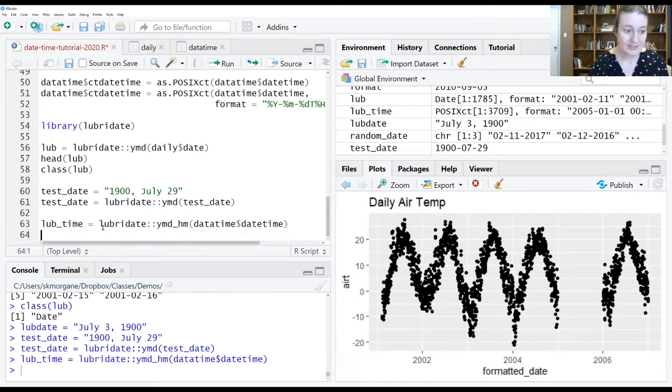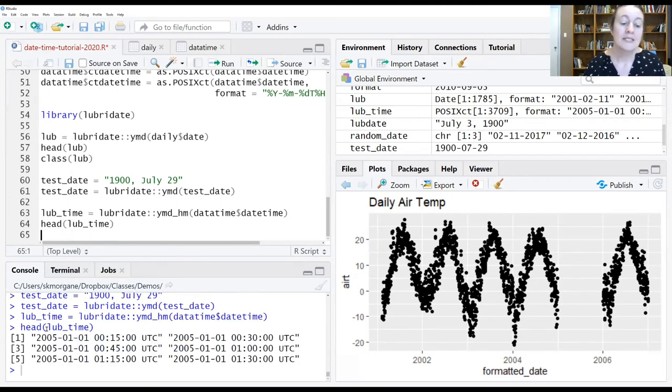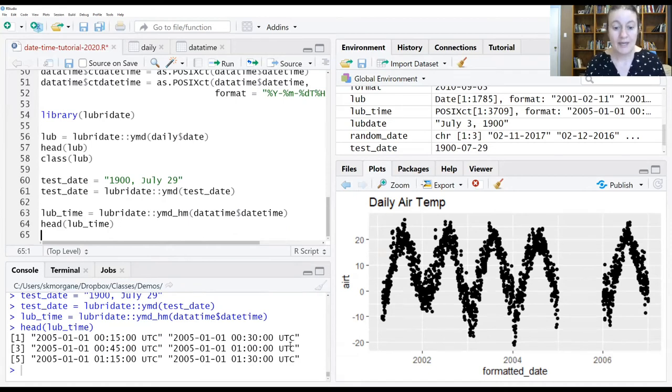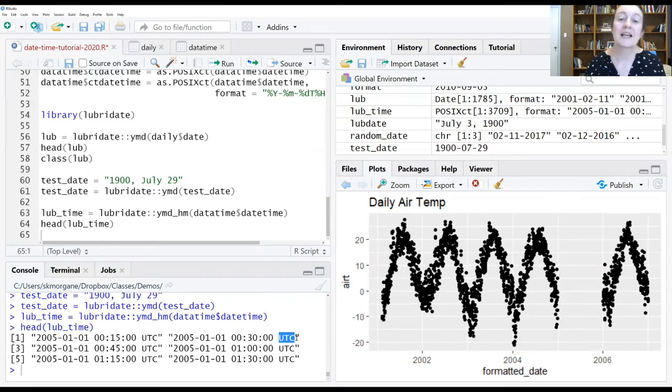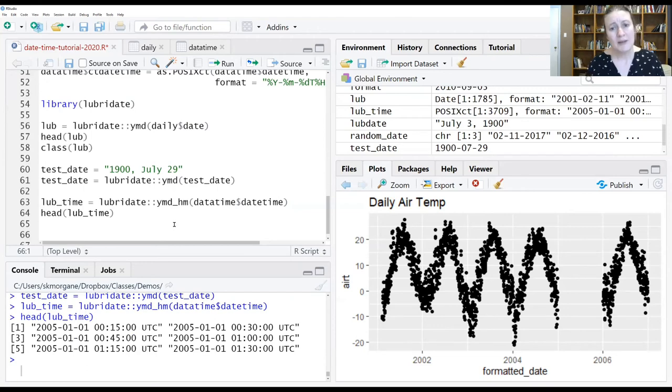And what we see is that it has extracted all of that. Unlike the POSIX commands, it has added a different time zone to this. And again, that's something that you can modify.